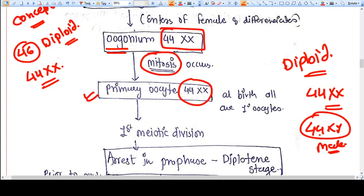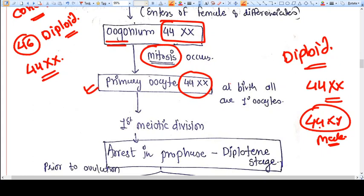The basic difference between spermatogenesis and oogenesis is that spermatogenesis starts at puberty, while oogenesis starts — remember, not completes, starts — in intrauterine life at six to eight weeks, but it is not completed; it is arrested. From the start at six to eight weeks of intrauterine life until the time of birth of a female baby, all the germ cells we get are primary oocytes, and the primary oocyte is 44 XX diploid.